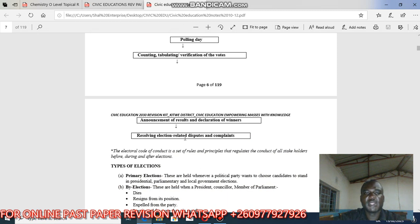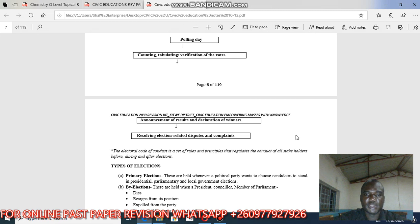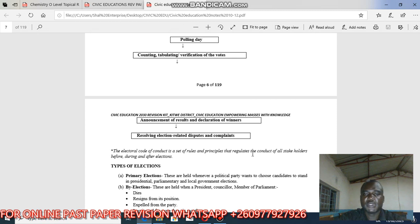Then, resolving of election-related disputes and complaints. If someone feels that the election has been stolen, they go to the courts of law to present evidence that their election was not free and fair or that they were robbed of victory. The electoral code of conduct is a set of rules and principles that regulates the conduct of all stakeholders before, during, and after elections.